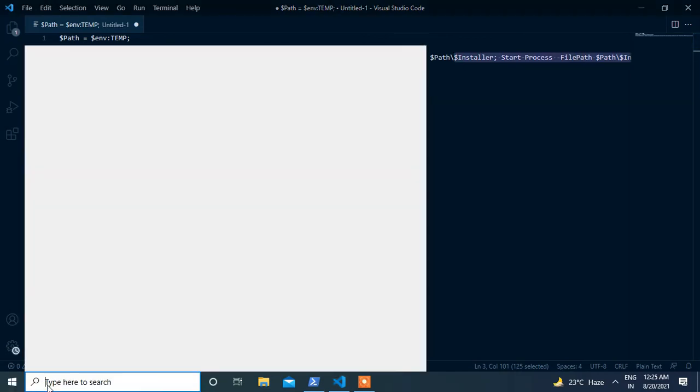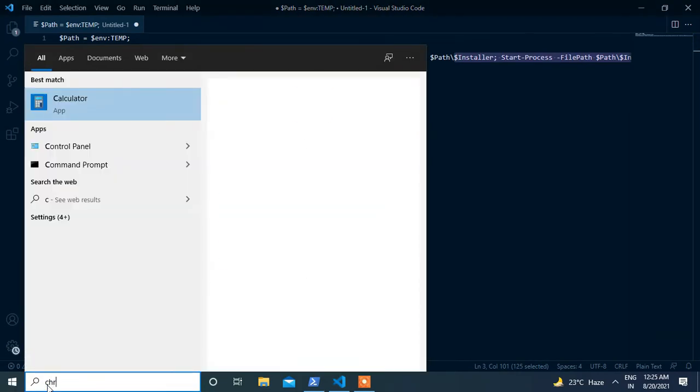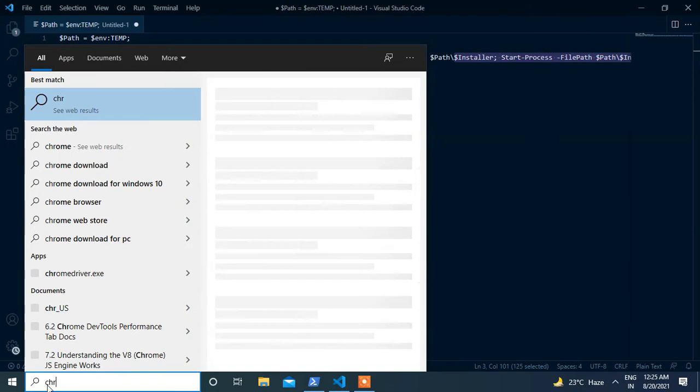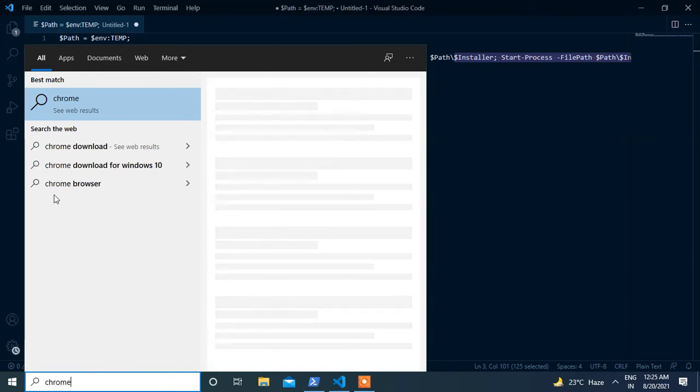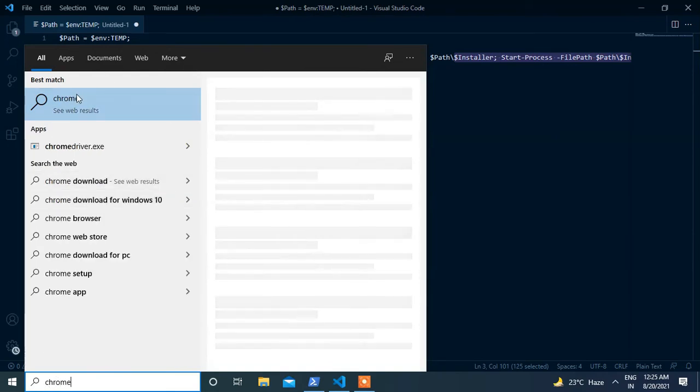Currently I don't have Google Chrome installed on my system as you can see that in the search results.